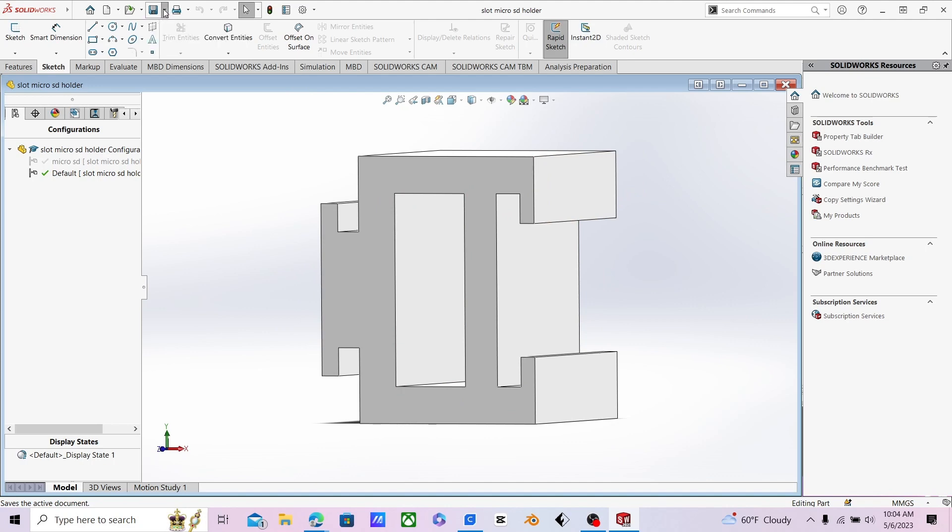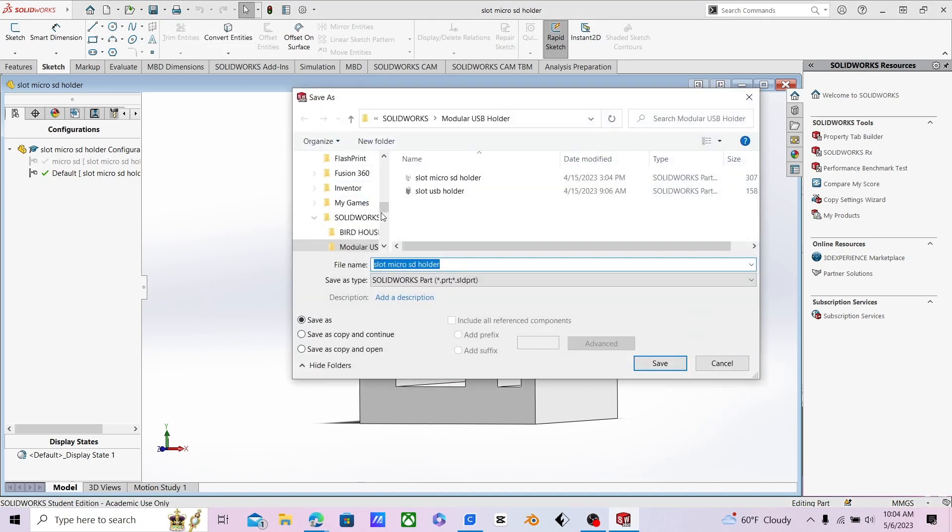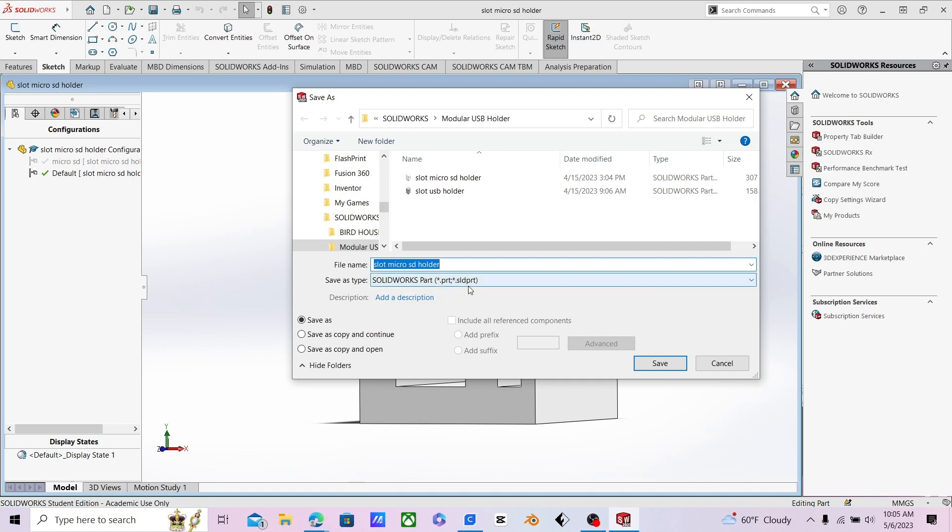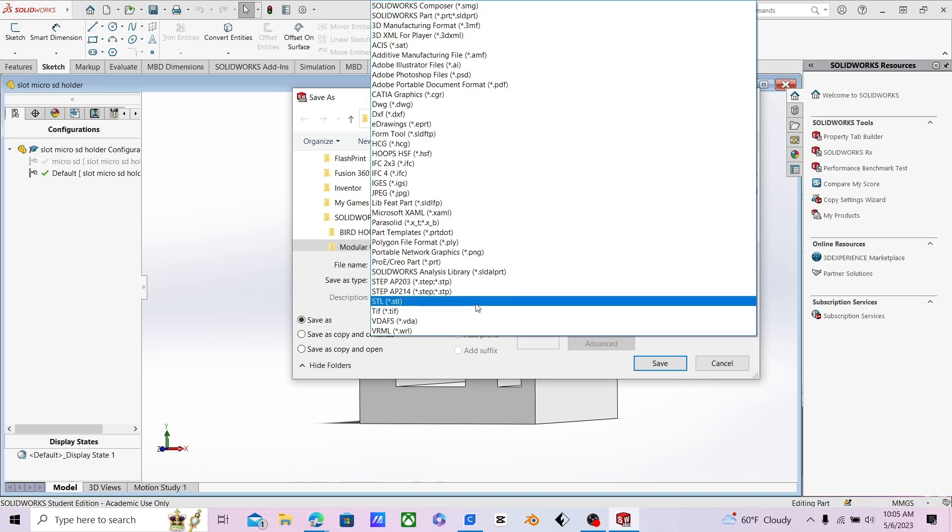What you're going to want to do is hit save, save as, and then as you can see here, save as type. That is what you're going to want to look for when you're saving it. Because right now, if you just press save, it only saves as a solid part, and that is for SOLIDWORKS. That's not going to open up in Cura.